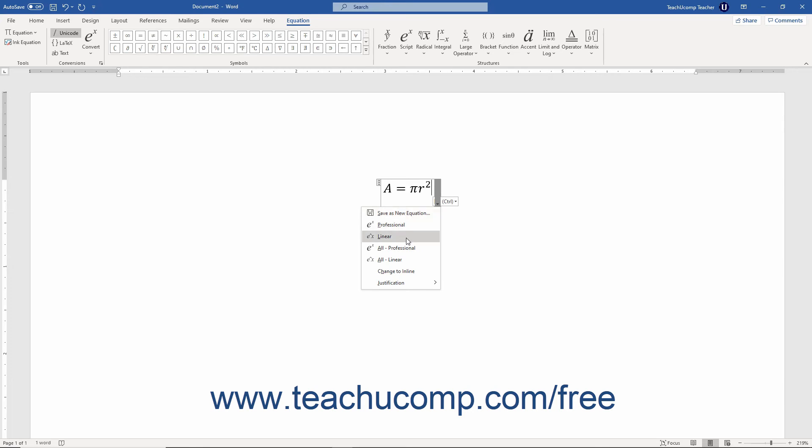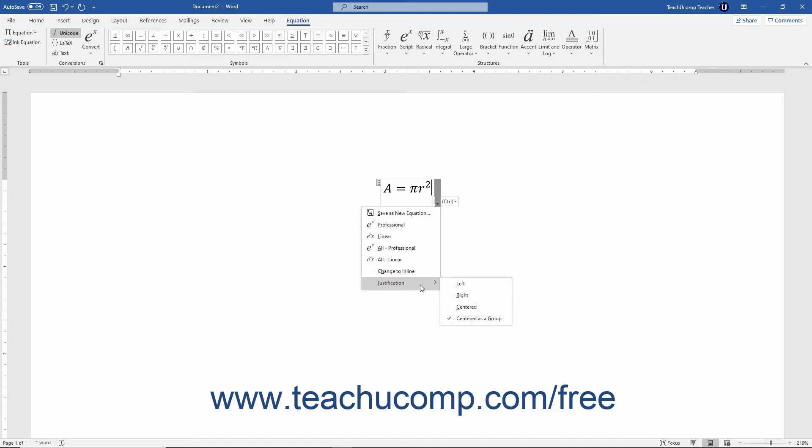Selecting the Professional or Linear commands lets you change the formatting of the equation. You can select either the Change to Inline or Change to Display toggle command to switch how you insert the equation into the document. If you choose the Display option, which is the default, you can then adjust the justification of the equation by using the commands that appear in the drop-down menu to the side of the Justification command.